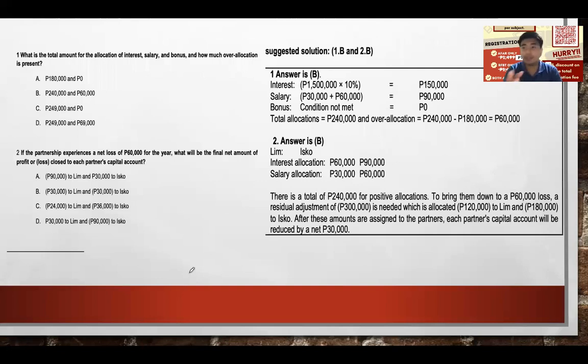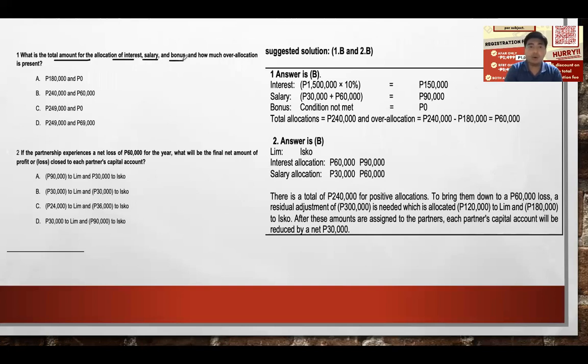The question asks: what is the total amount for the allocation of interest, salaries, and bonus, and how much over-allocation is present?